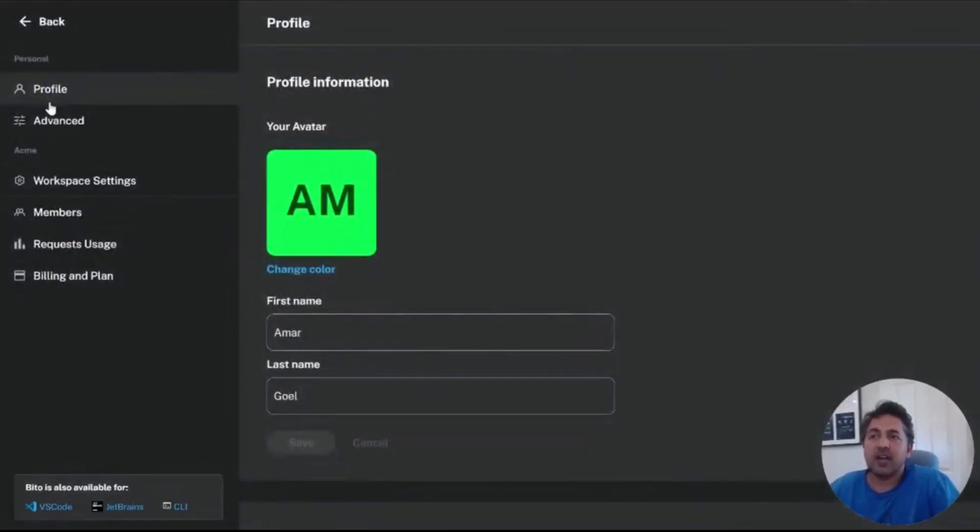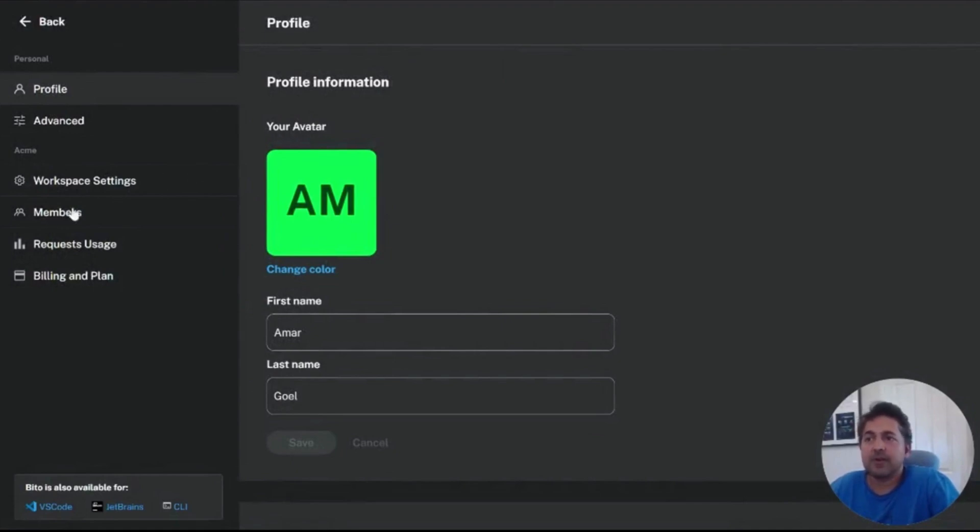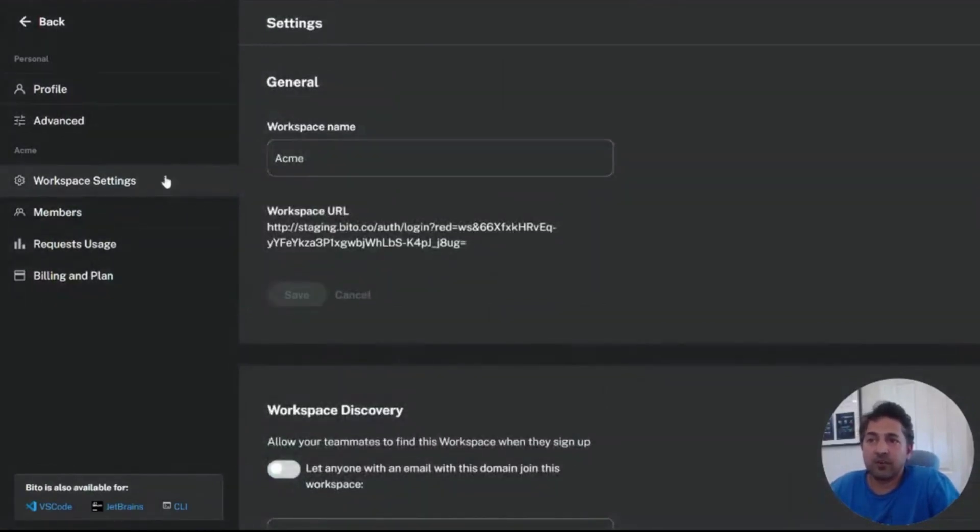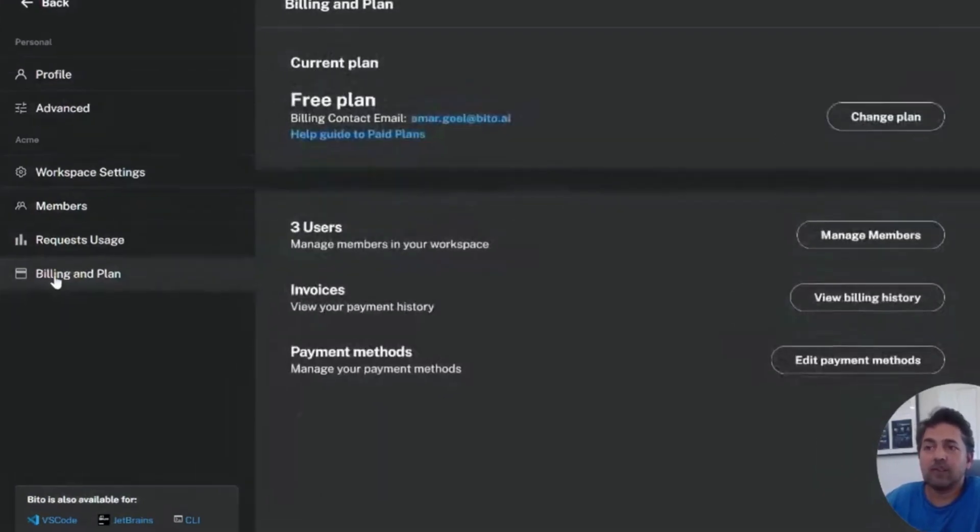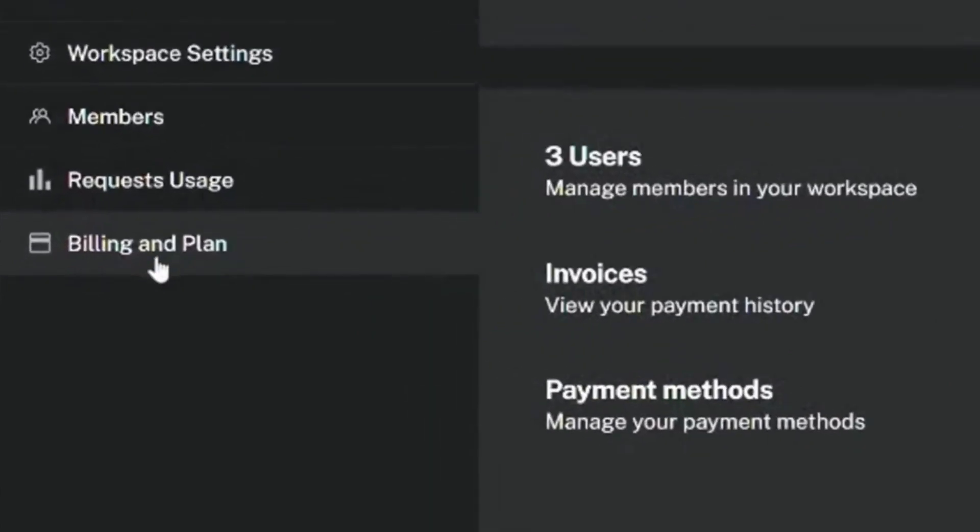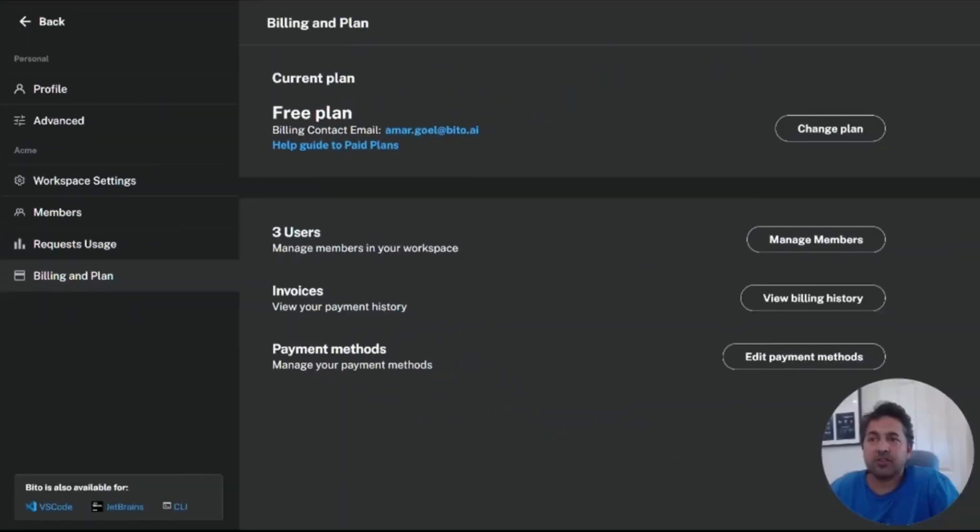If we go to settings now, this is where we can get into the details of how billing works. Again, if you want to confirm your workspace, you can see that I'm in the ACME workspace. The core of our billing is at the billing and plans page where you can see which plan you're on currently.